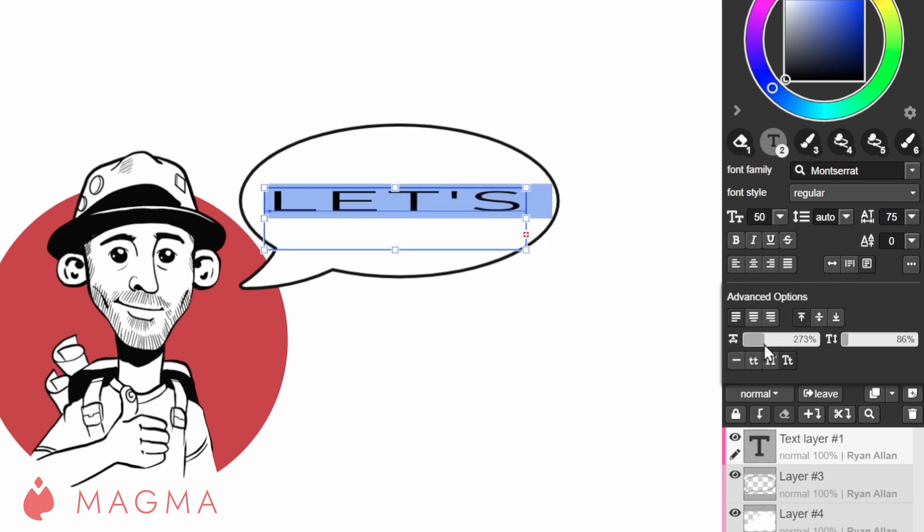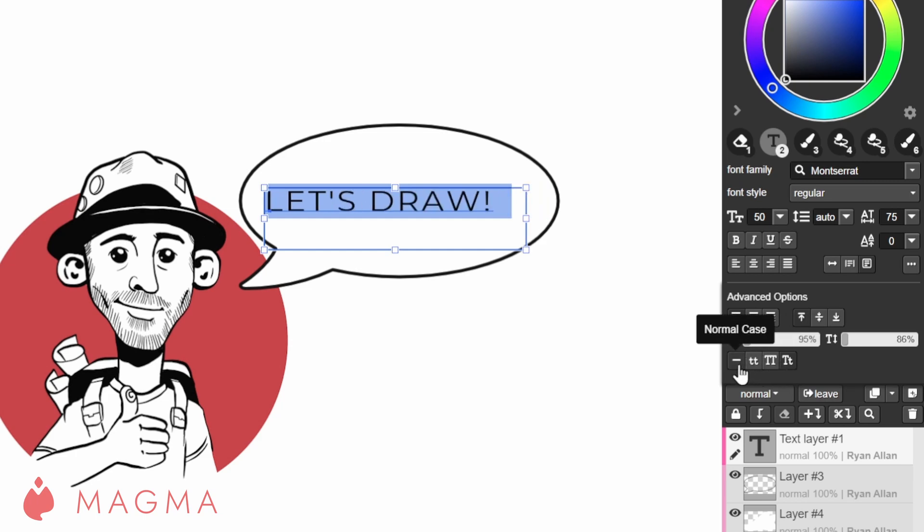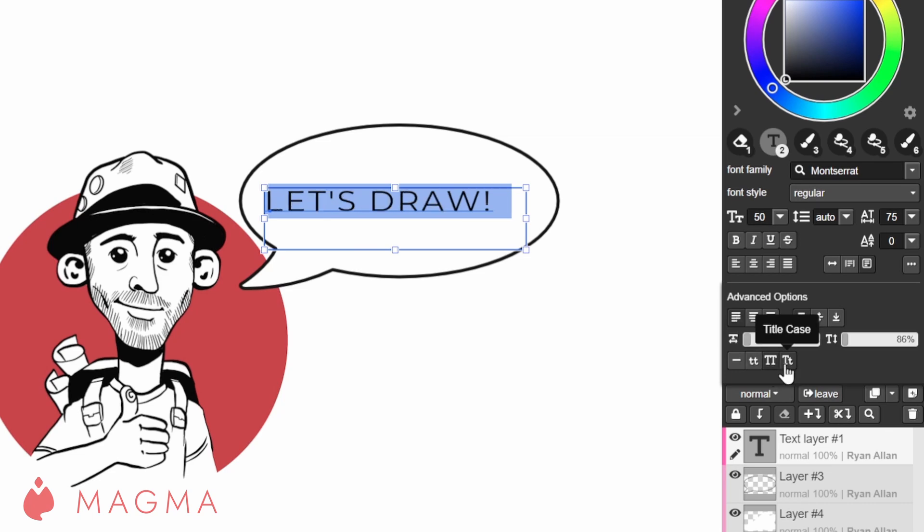These sliders will let you scale your text horizontally and vertically. And lastly, here you can set the case for your text, either to upper, lower or title text.